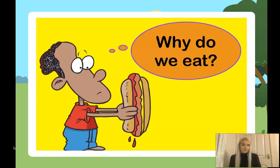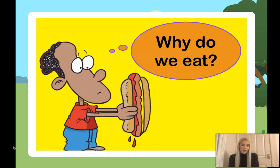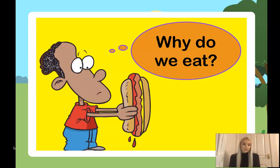But first of all I want you to have a think for a moment, maybe two minutes or so — why do we eat? Why do we need to eat? Pause the video, have a chat if there's anyone nearby, or just have your thoughts to yourself. Off you go.